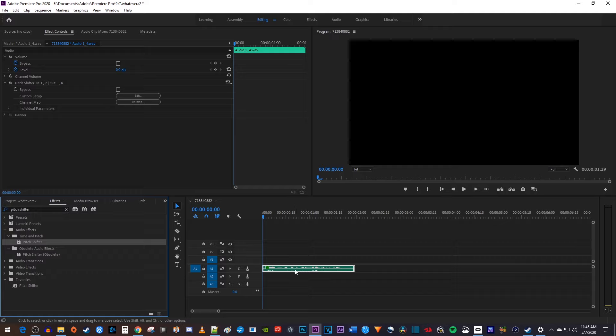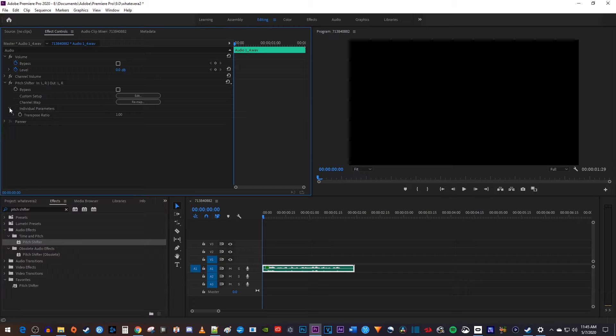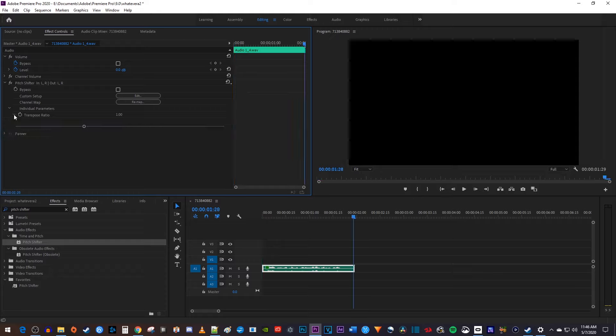Now make sure your audio clip is selected, and go up to effect controls where you'll see your pitch shifter effect. Underneath the effect, collapse the individual parameters, and then collapse the transposer ratio.